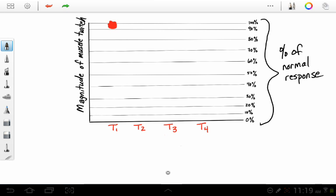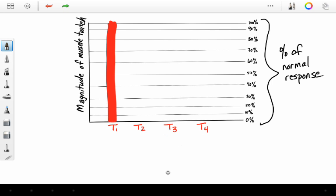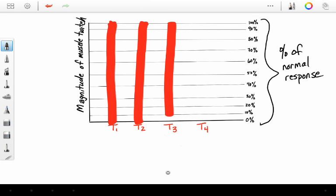You're going to see this response. You're going to see a full response for the first twitch, a full response for the second twitch, a full response for the third twitch, and a full 100% response for the fourth twitch, because that's that patient's normal. That is 100% magnitude for that patient.